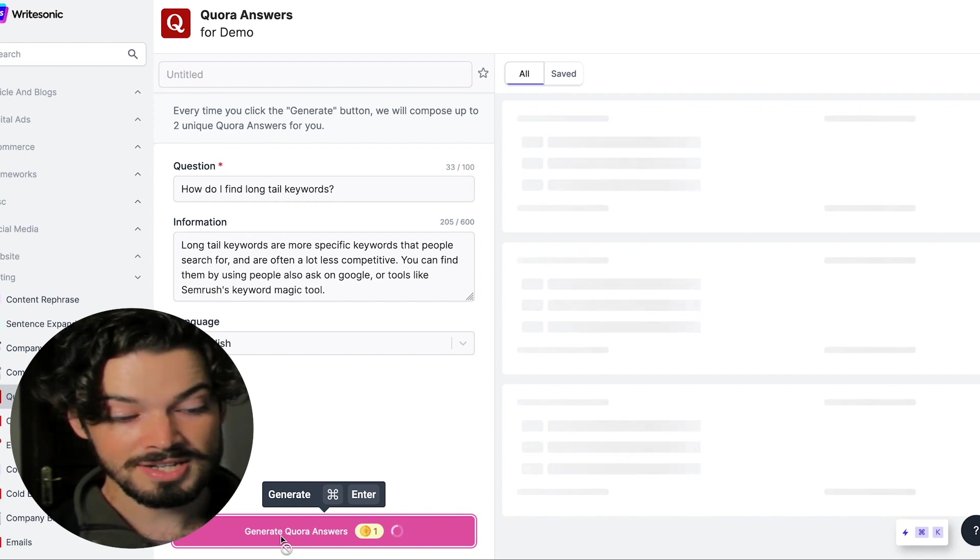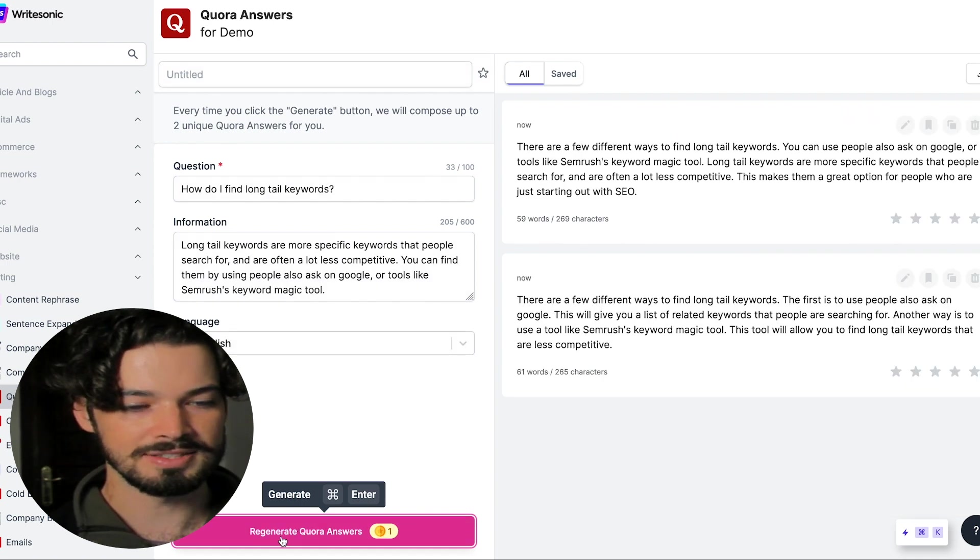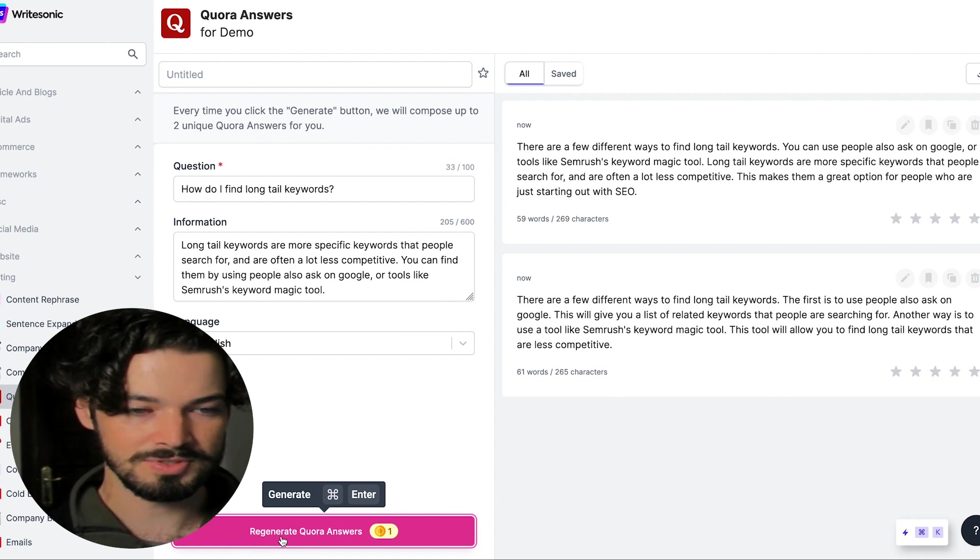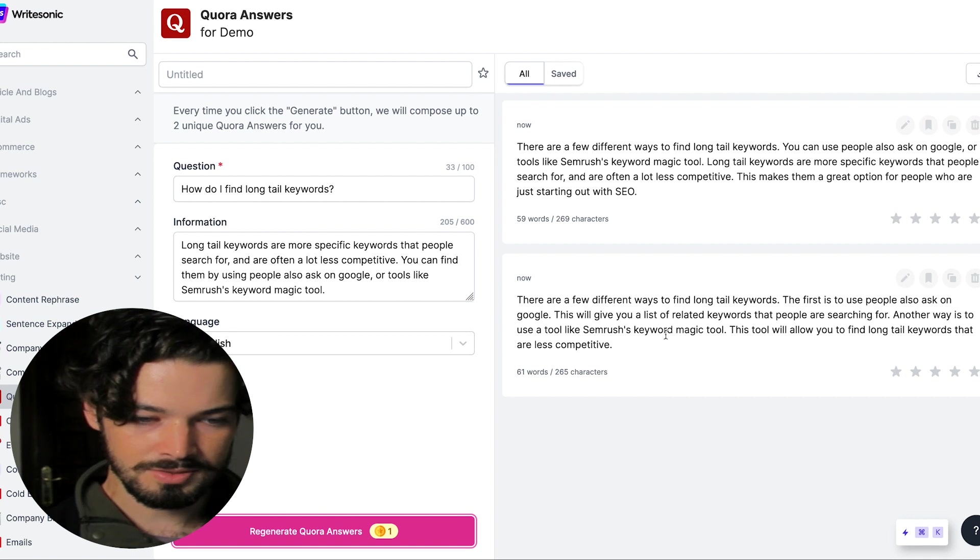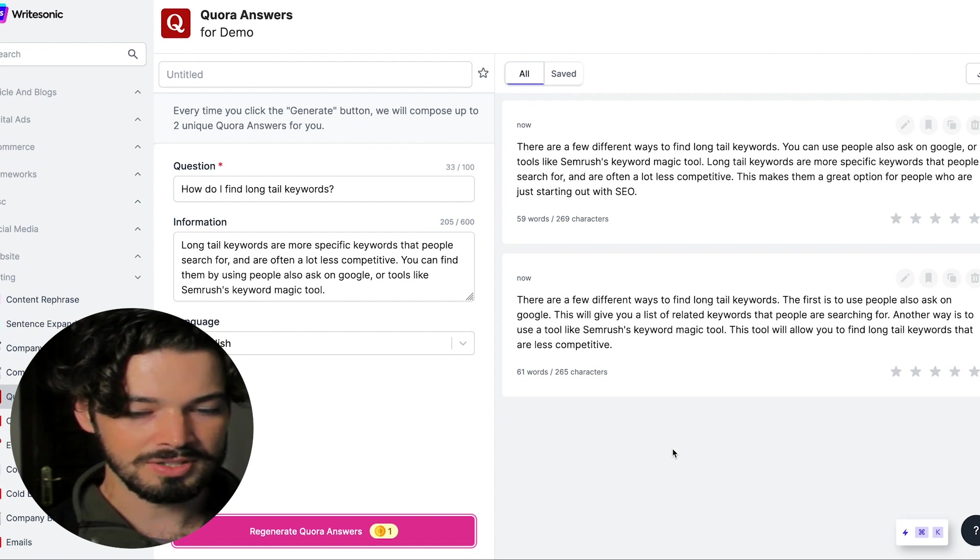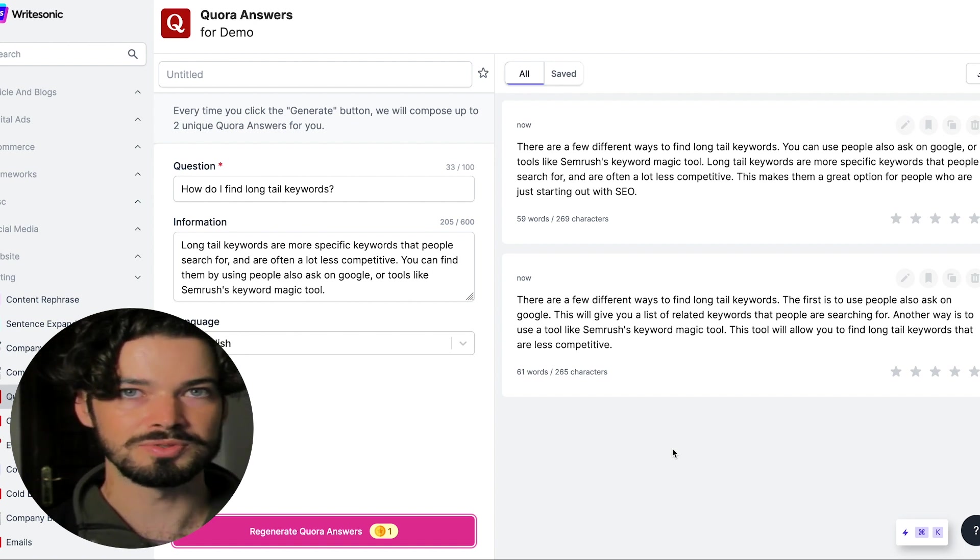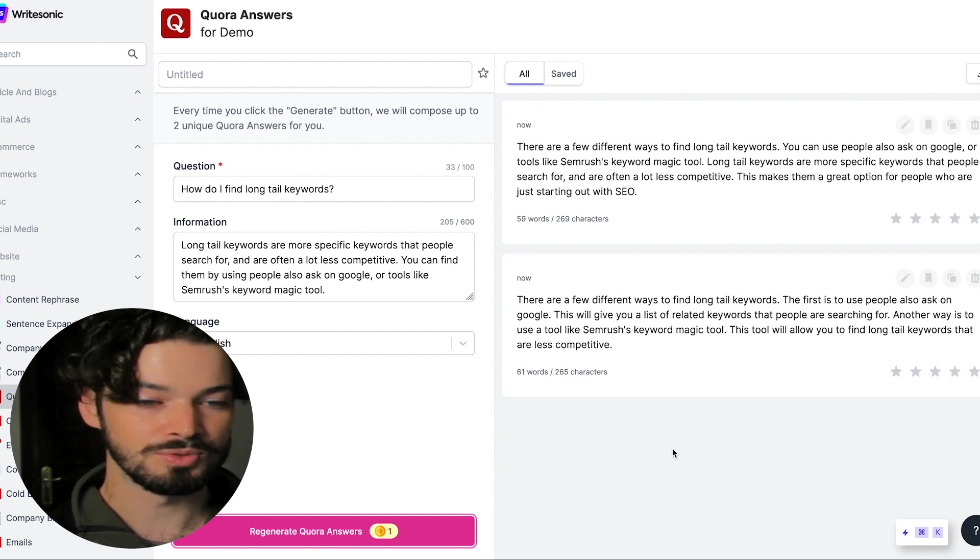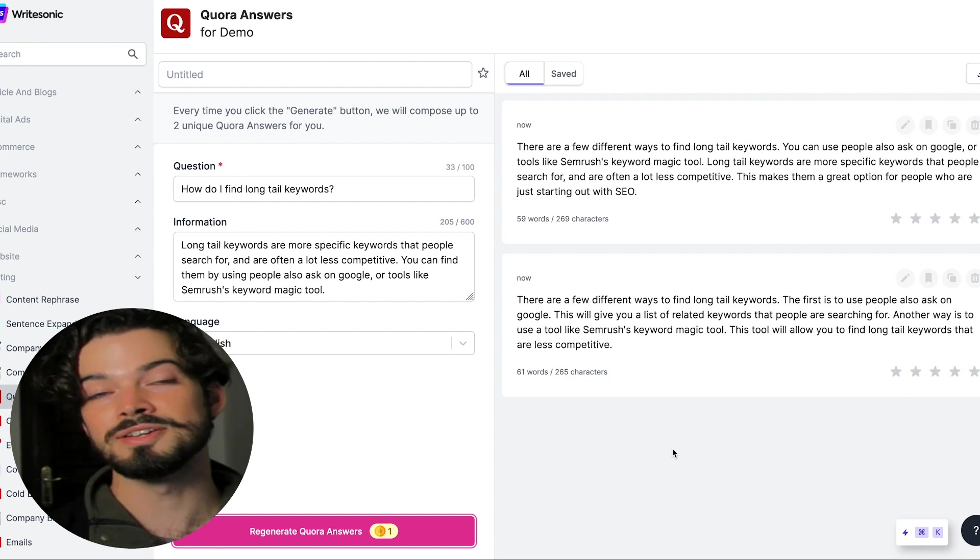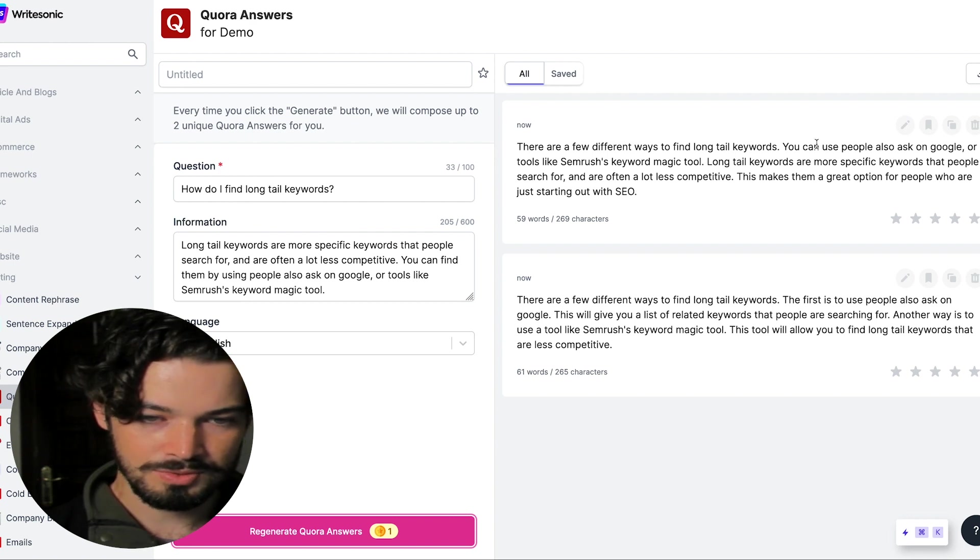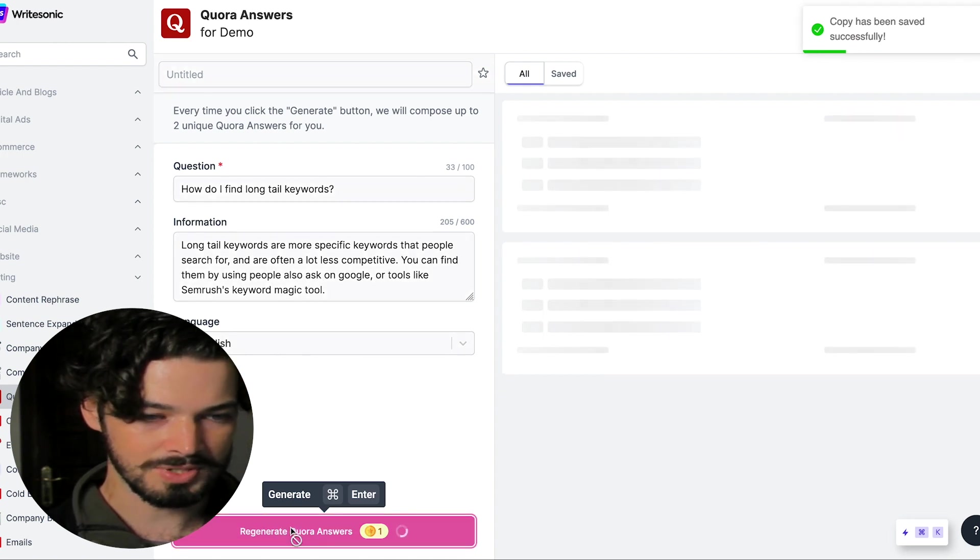Each time you press this, it's going to come up with two unique Quora answers and like any of the other features, you can always click regenerate as well and it'll come up with new ones. So these are pretty good. They tend to be a bit shorter, but sometimes that can work well because people do, as well as reading some more of the longer answers, they do also want a quick snappy answer to their question. I know that I do sometimes when I'm looking for information. So I'm going to save this one and then click regenerate again, just to see if there's anything else that we can come up with here as well.